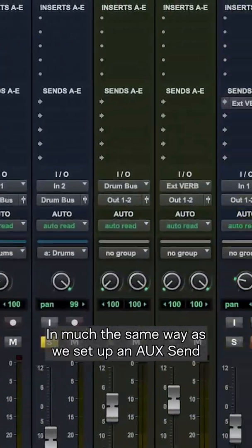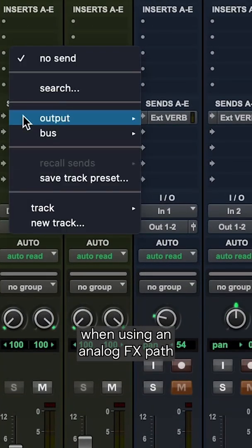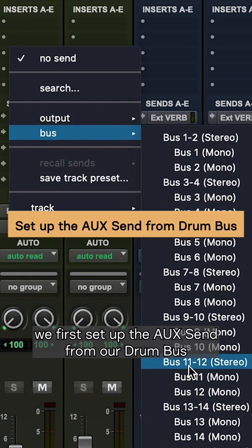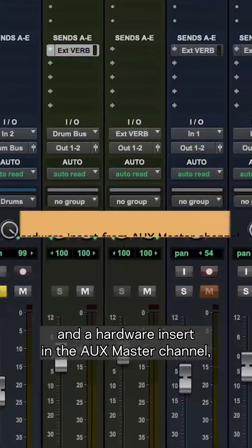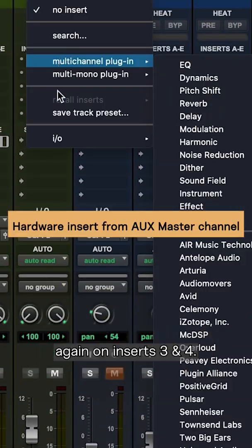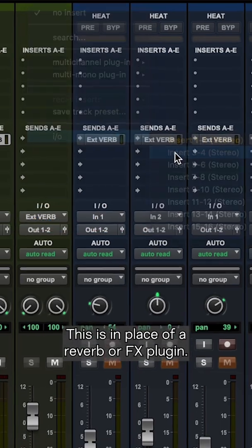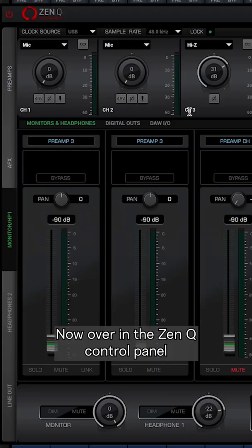In much the same way as we set up an aux send when using an analog effects path, we first set up the auxiliary send from our drum bus and a hardware insert in the aux master channel. Again on inserts three and four, this is in place of a reverb or effects plugin.